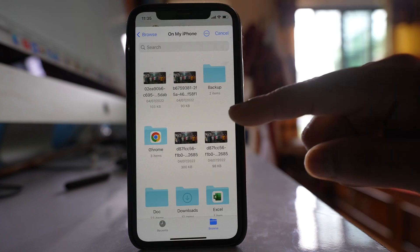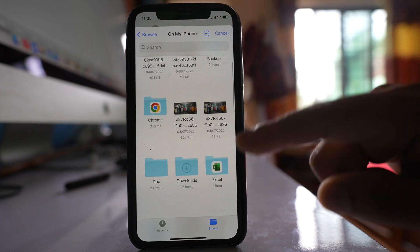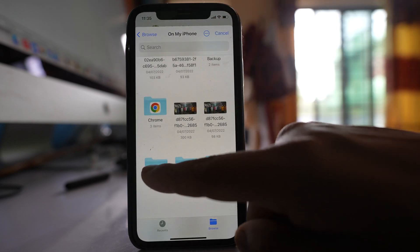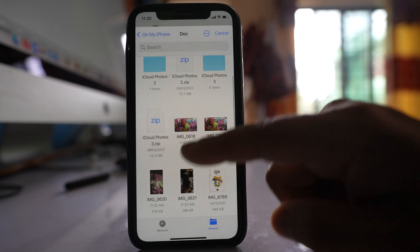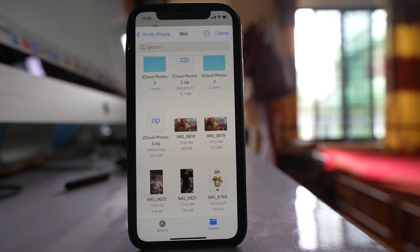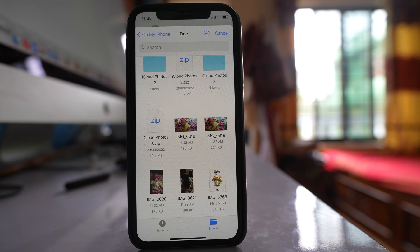I am inside my iPhone and inside this there is a doc folder. I will open it and these were the photos that I had saved from gallery to this folder.